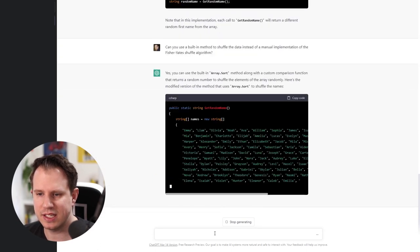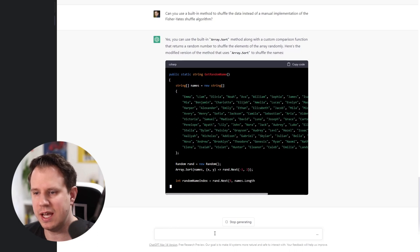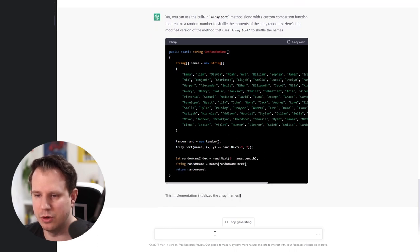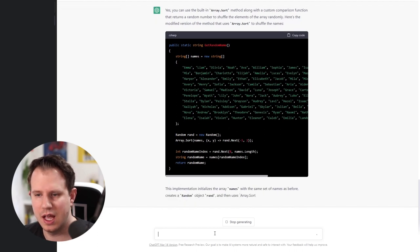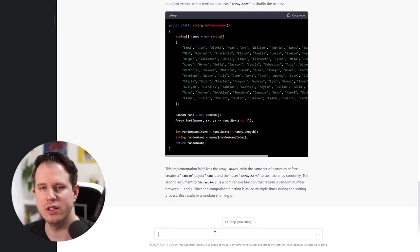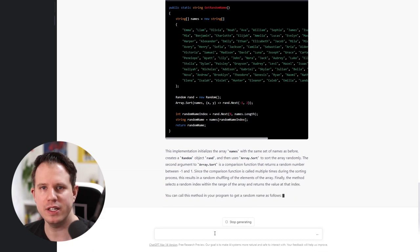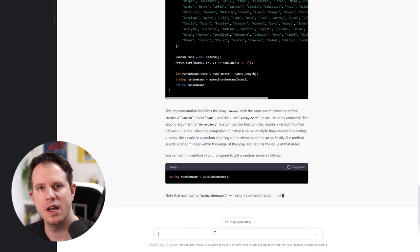Again, it also explains in depth how the implementation works. I quickly tested the code in Visual Studio and it perfectly works.